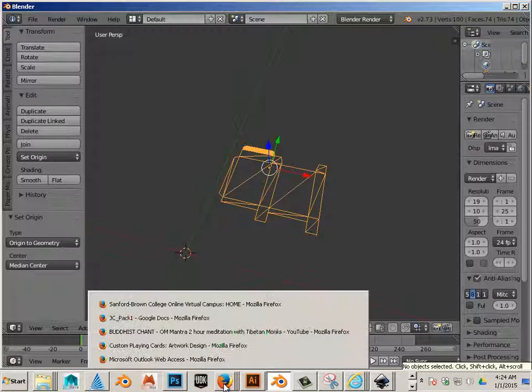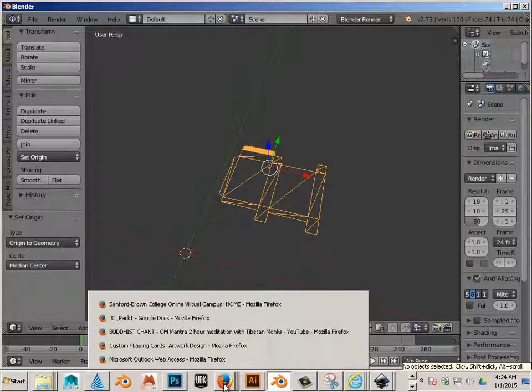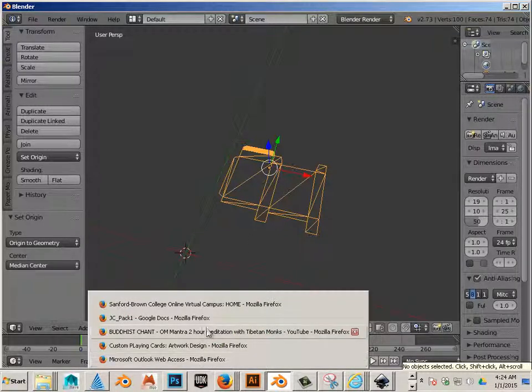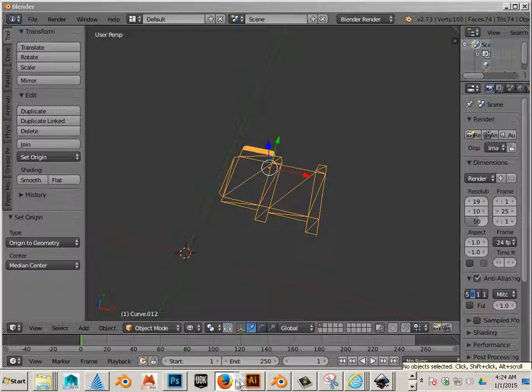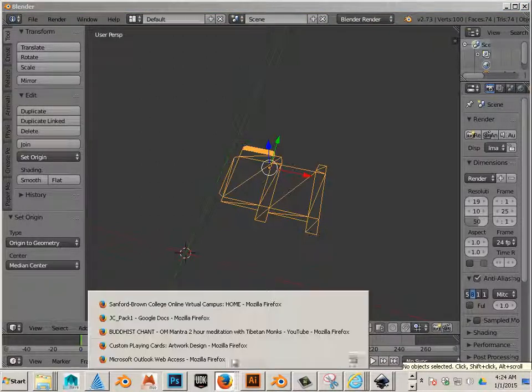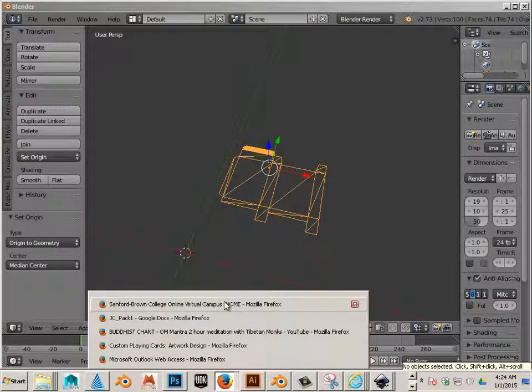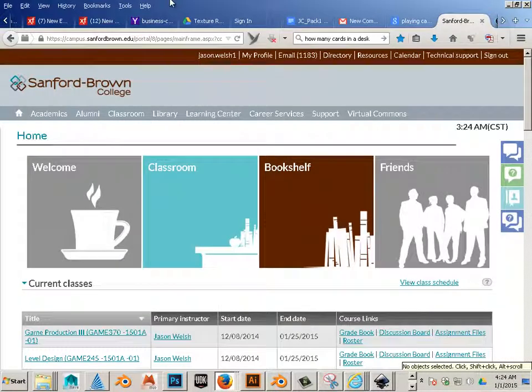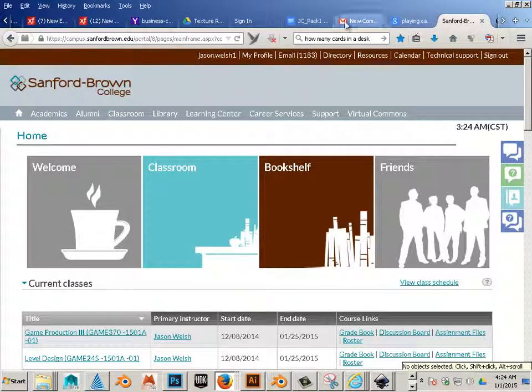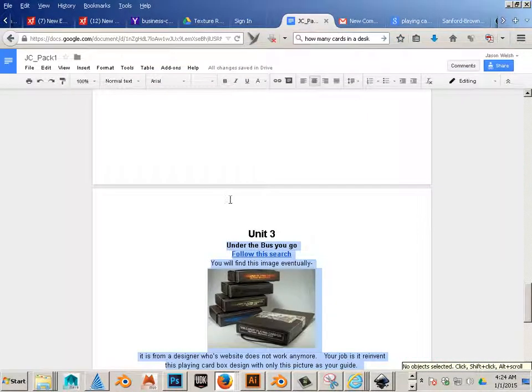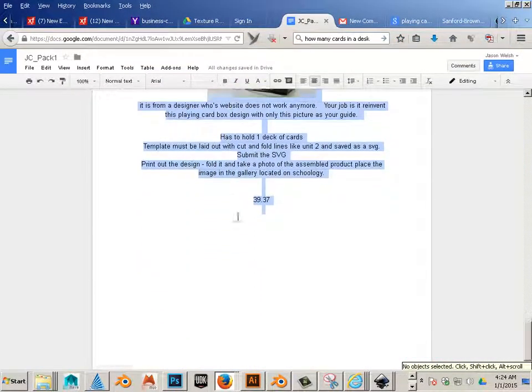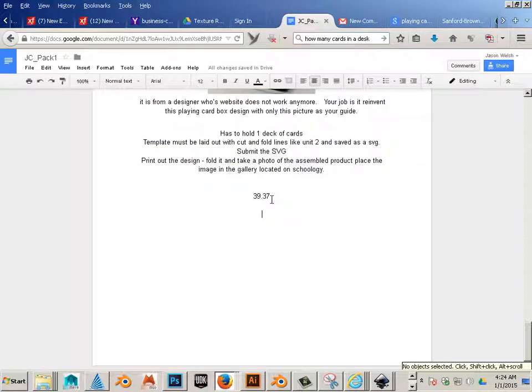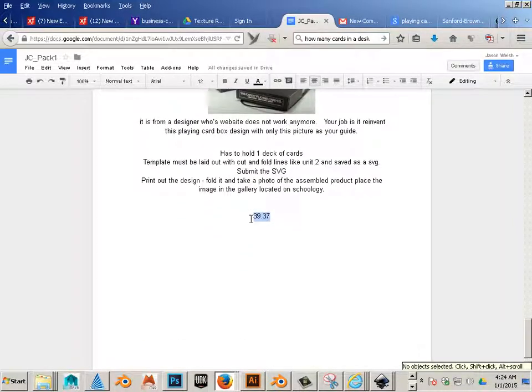Okay, now we need a magical number. The magical number is located on your sheet. I haven't written out Unit 4 yet, but it is 39.37.